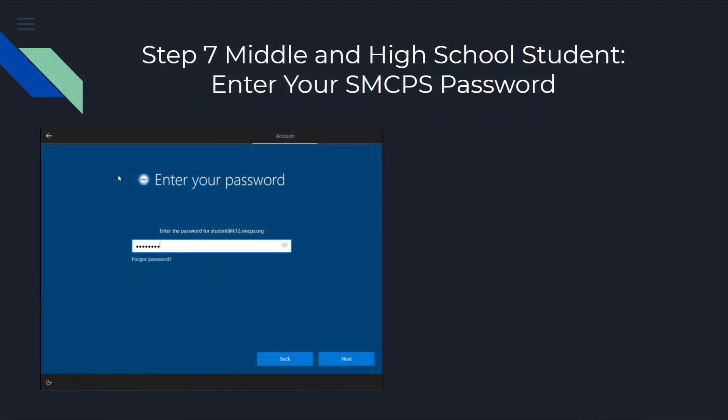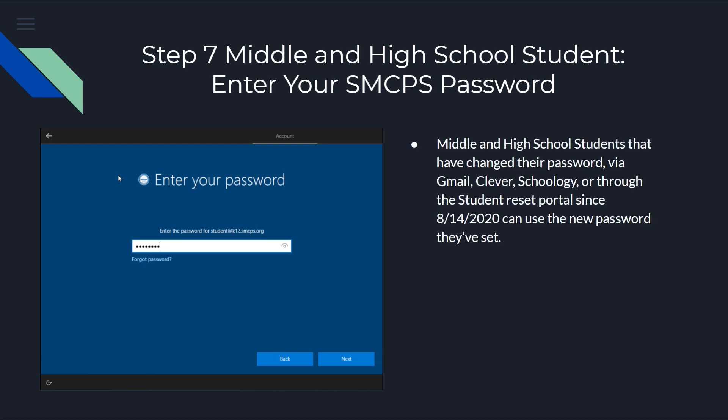As for middle school and high school students, you're required to set your own password. For middle and high school students that have changed their password via Gmail, Clever, Schoology, or through our student reset portal on our website, since August 14th, you can now use that new password at this login screen. If you reset your password at any of those instances, you can use that new password here. If you use the new password, you can also skip ahead to step nine.